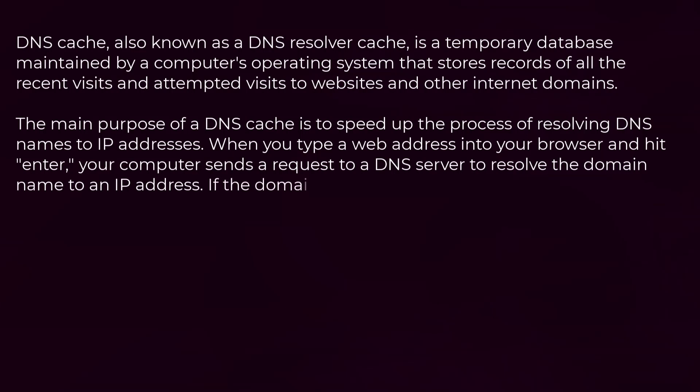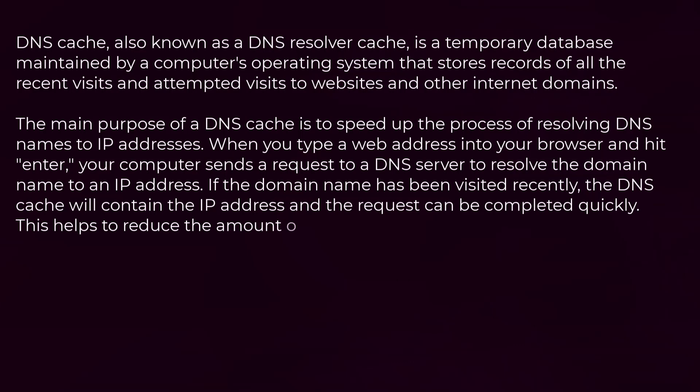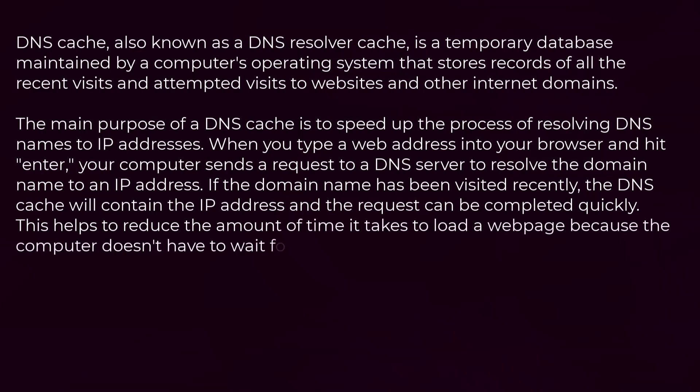If the domain name has been visited recently, the DNS cache will contain the IP address and the request can be completed quickly. This helps to reduce the amount of time it takes to load a webpage because the computer doesn't have to wait for a response from the DNS server.